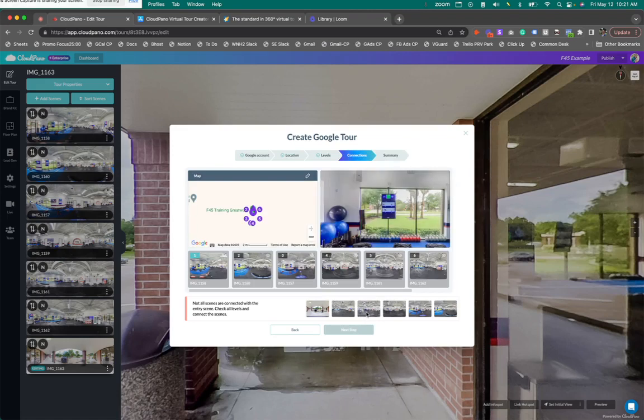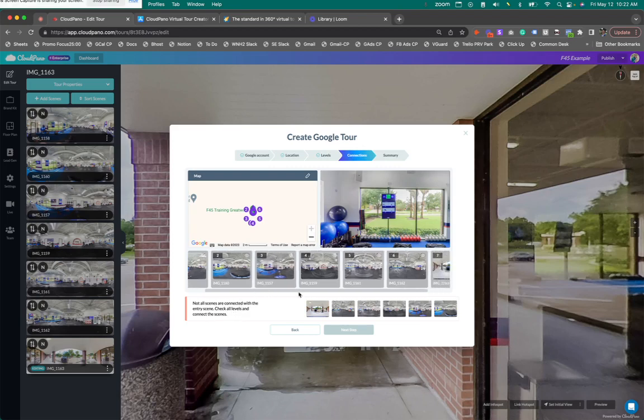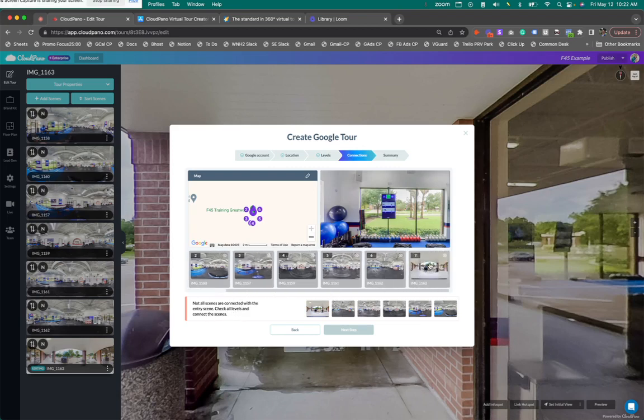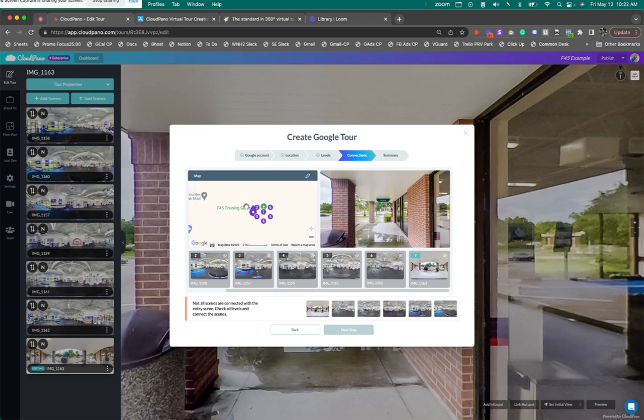So now connections. This is what you've probably seen before in the past, especially with our previous editor. It says not all scenes are connected with the entry scene. Check all levels and connect the scenes. So I want my entry scene, actually, to be this one. And I'm going to make sure that it's over here. I'm going to zoom in a little bit as well. Can I zoom in? I'm already fully zoomed in. All right.